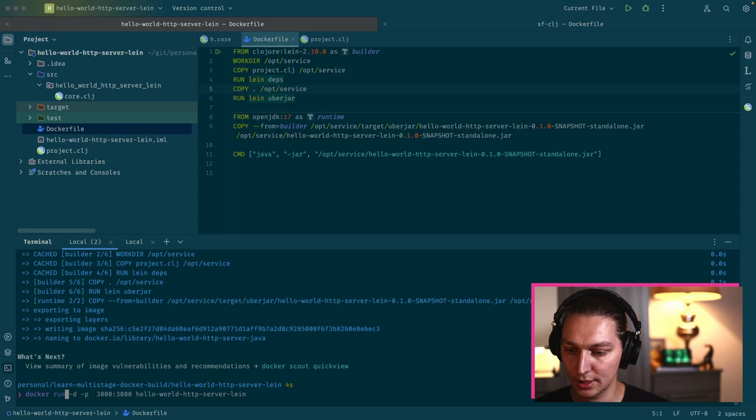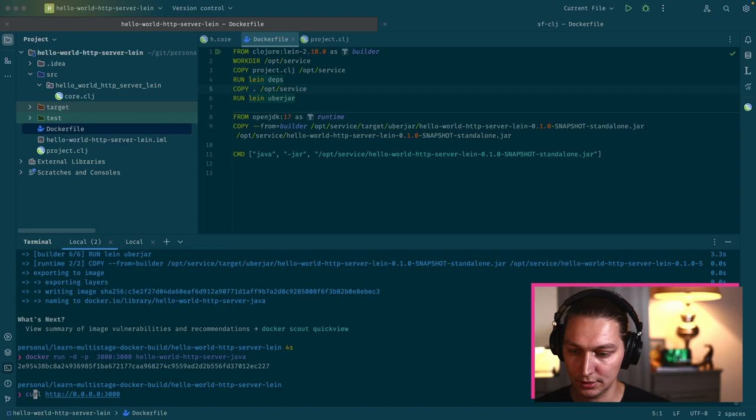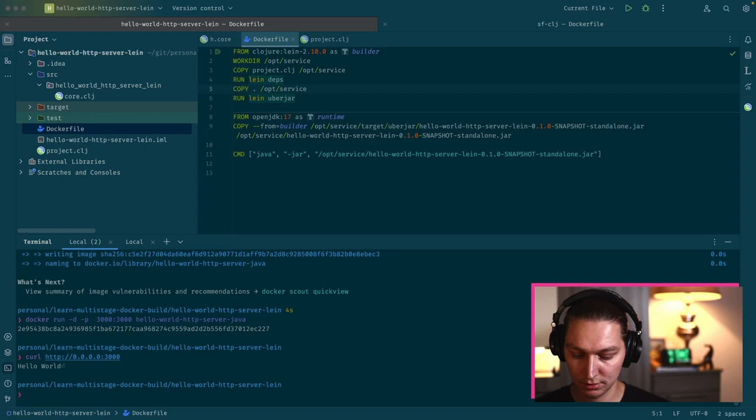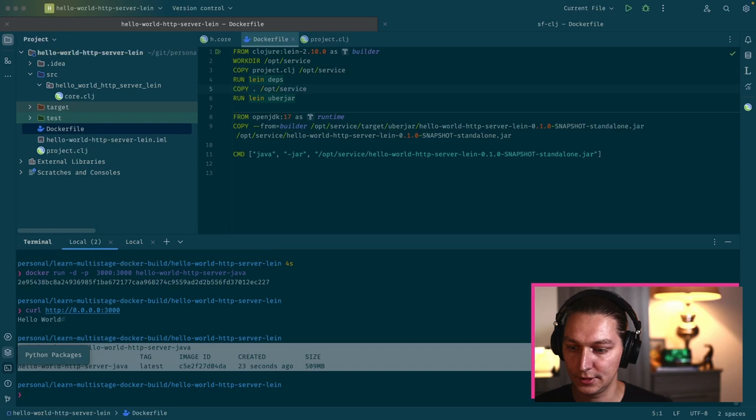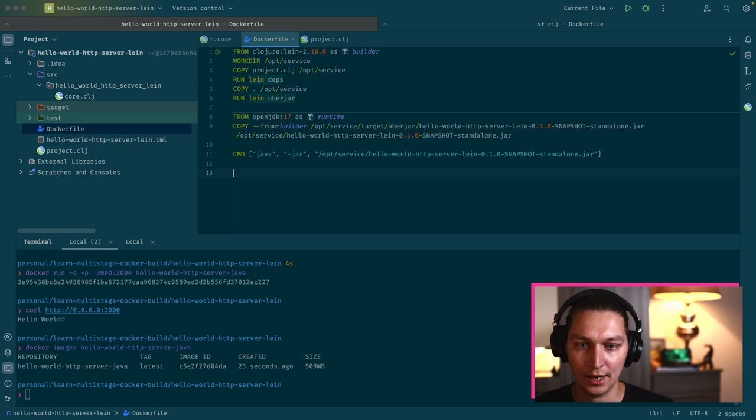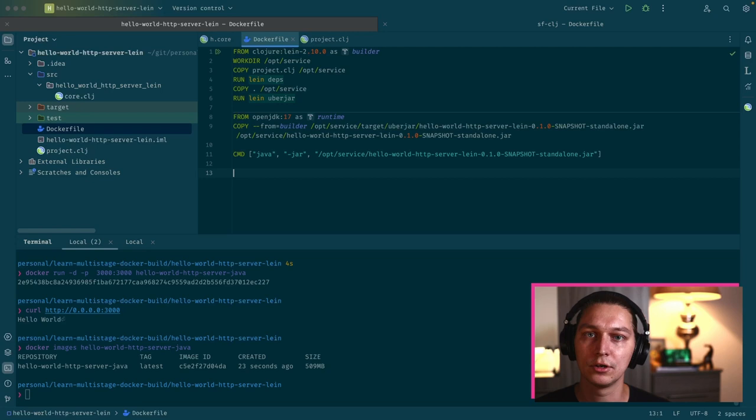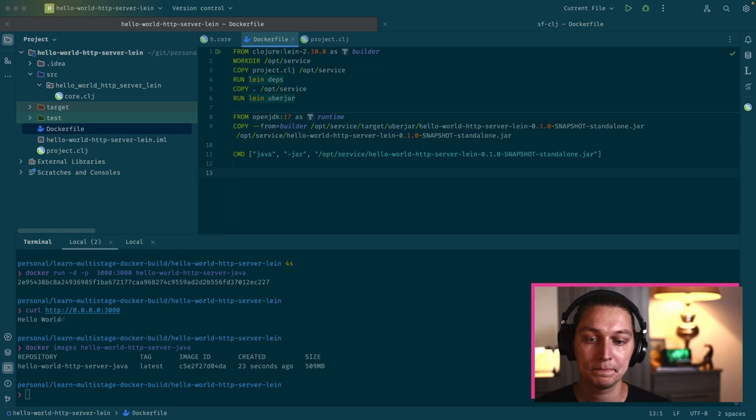Now we can run it again, but now we want java. It started and then just double check that it's running again. We can call docker images java and that's our final image here. Basically you have this runtime that doesn't have Leiningen anymore and it doesn't have any knowledge about Clojure because you're basically just running a jar file as it would be in a normal Java program.